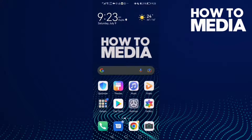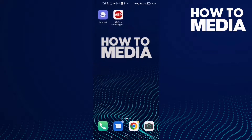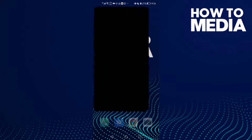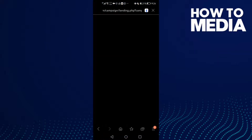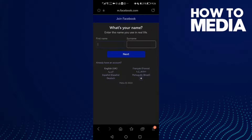How to turn on desktop mode on Samsung Internet Browser. Hello guys, in today's video I'm going to show you how to turn on desktop mode on Samsung Internet Browser.